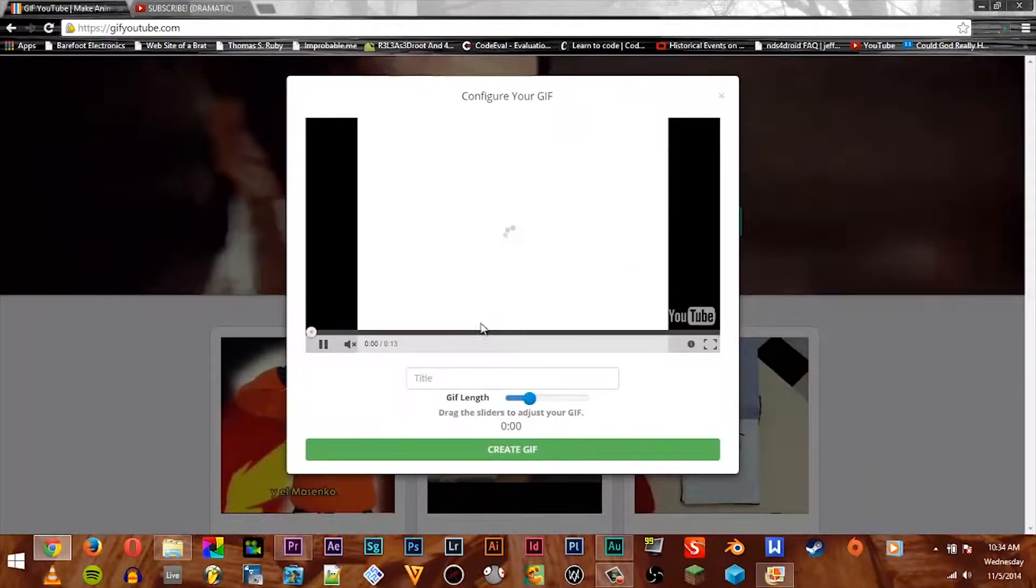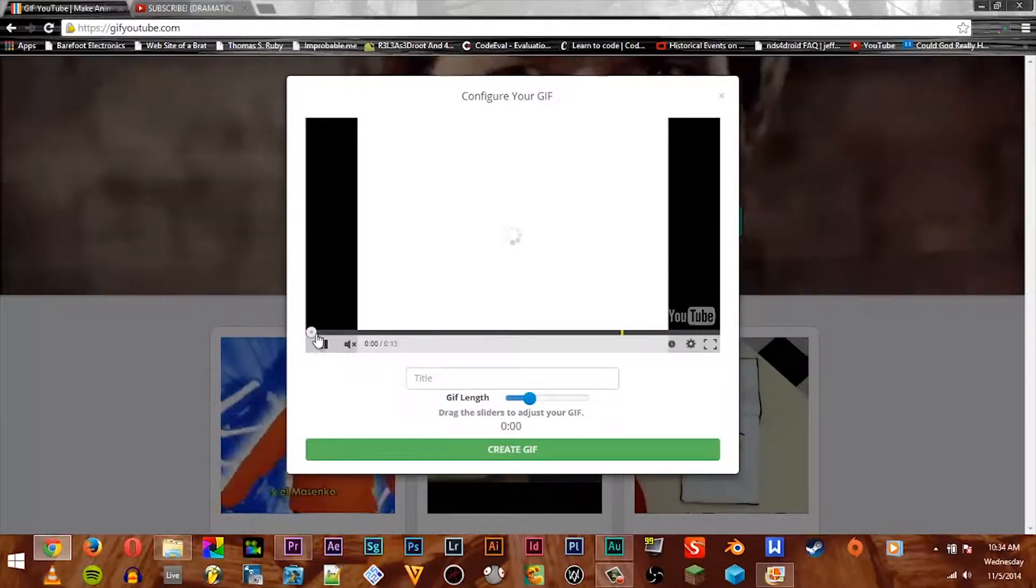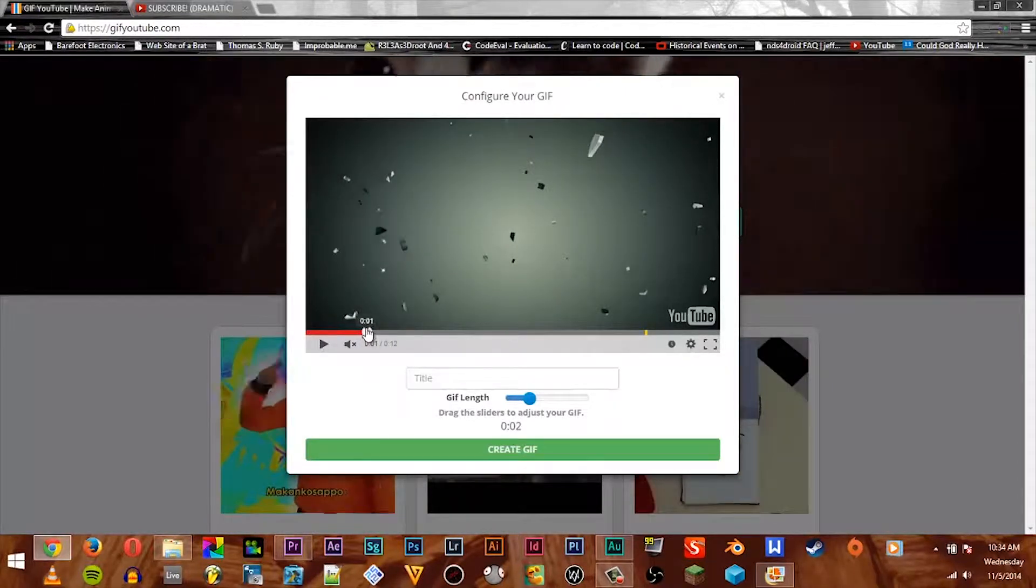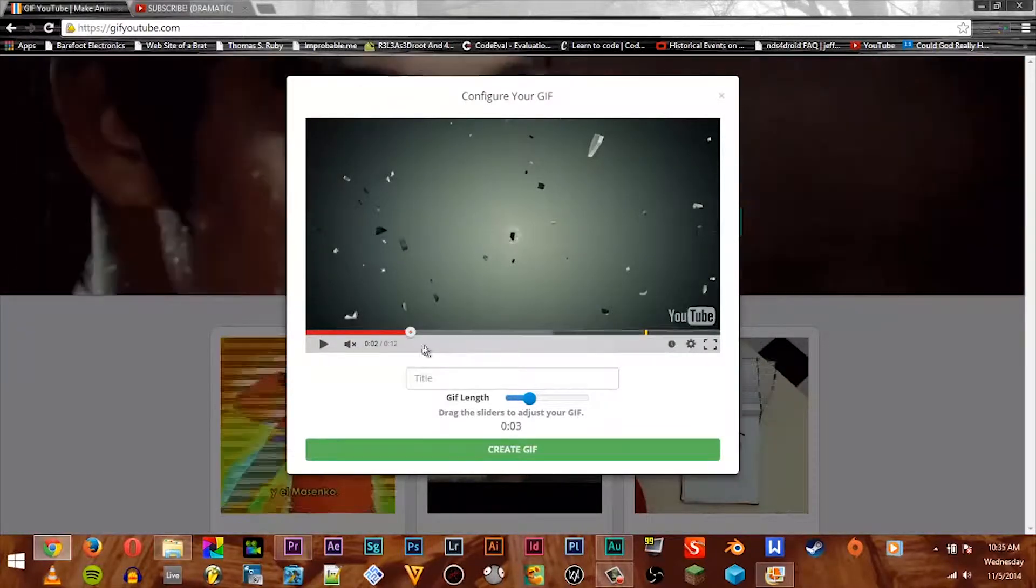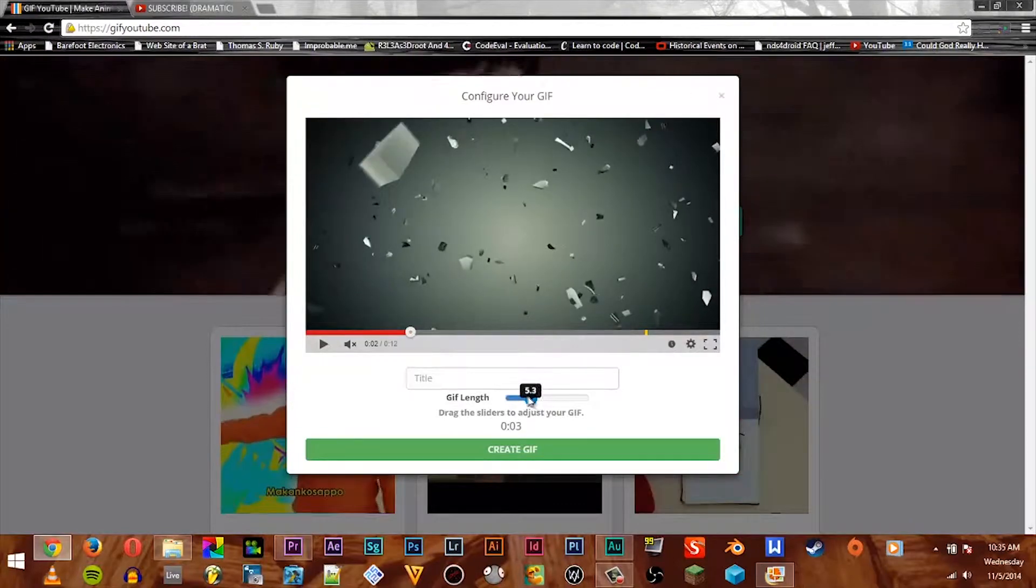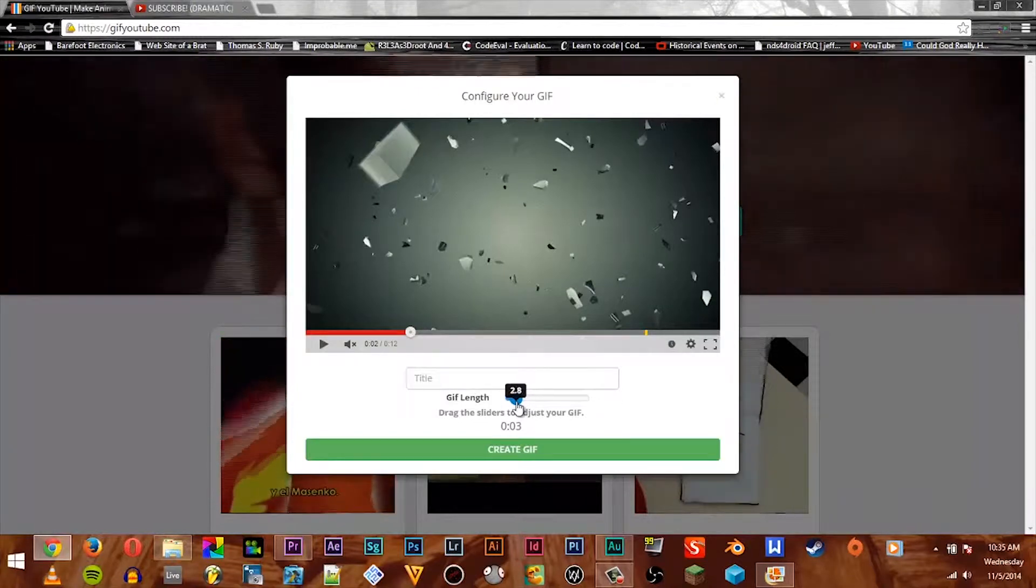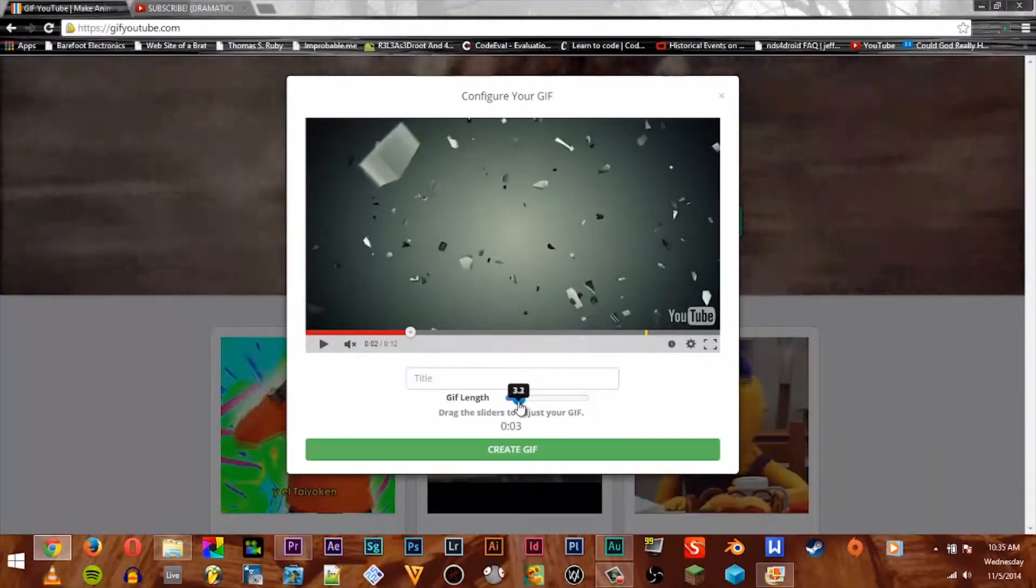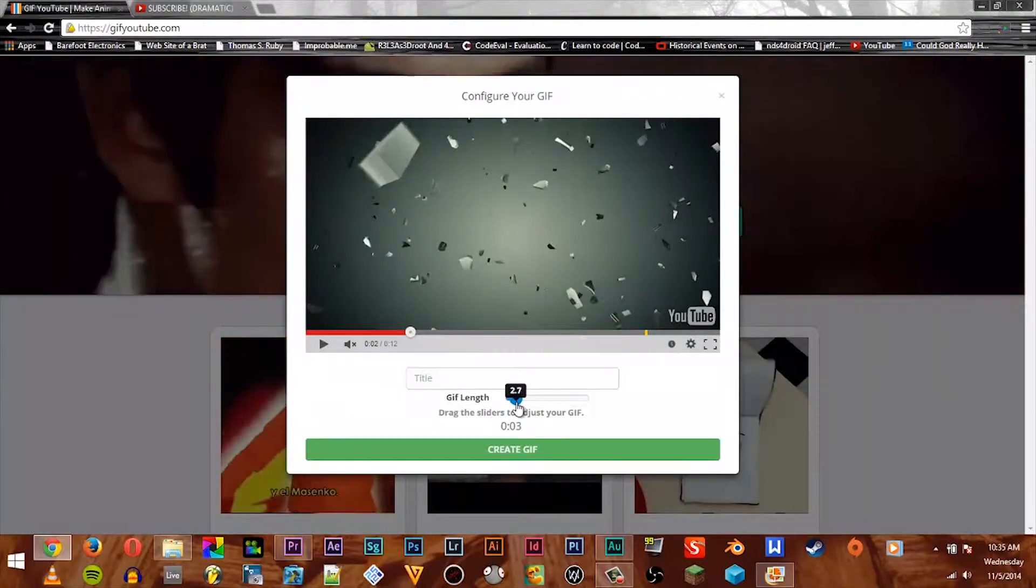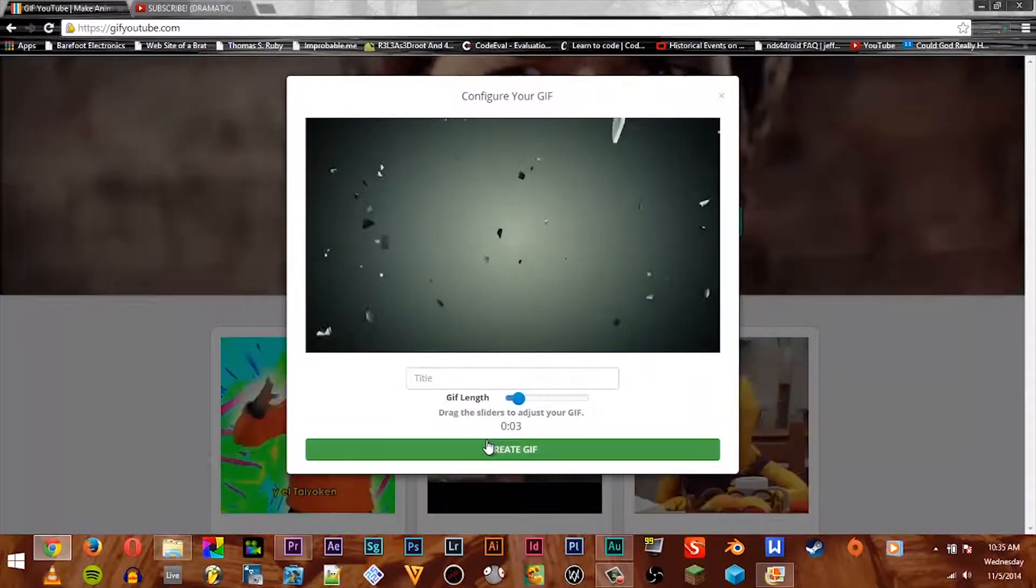We just wait for this to load. Basically how this works is we have a slider, so let's say we want to make a three second GIF that starts right here. Make sure this is at three seconds. You don't have to go exact if you don't want to, we'll just do 3.2.